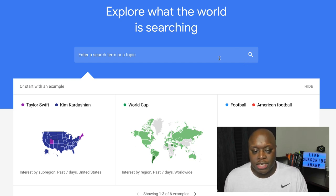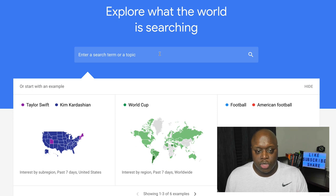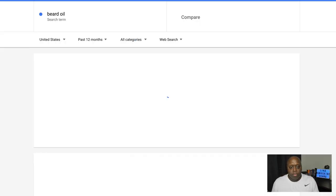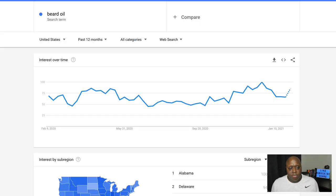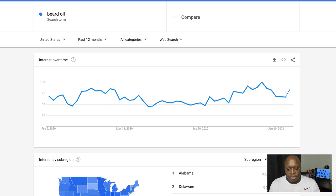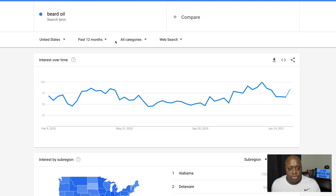The first and easiest way is simply to type in a topic in the search bar. For example, I typed in beard oil and hit enter. There are a number of things that you can use to your advantage right on the screen — you can see the trending topics over the past 12 months.